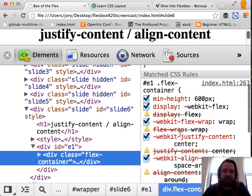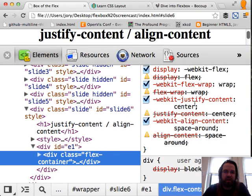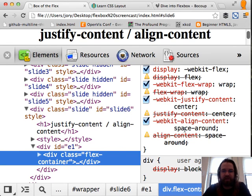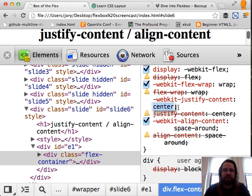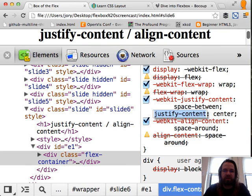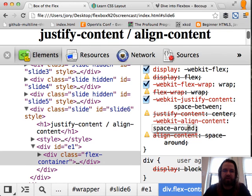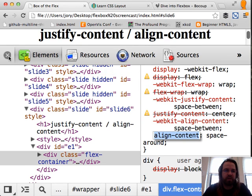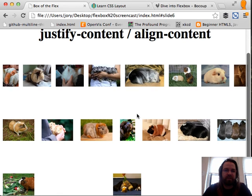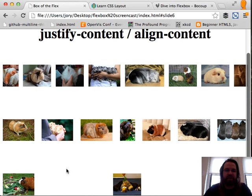Let's look at the actual markup. Here's the container — it has a min-height of 600px, and the justify-content, which is how items are positioned on the row, is centered. The align-content, which is how the rows are aligned in their container, is space-around. Let's try something different — what about space-between? Let's change these both to space-between. Basically we're putting as much space between the items as possible, and everything is pushed out toward the edges of the container.